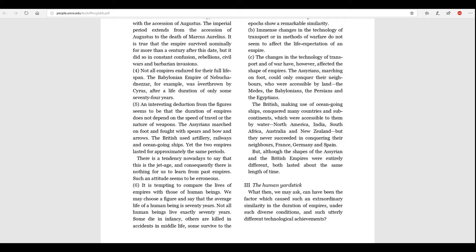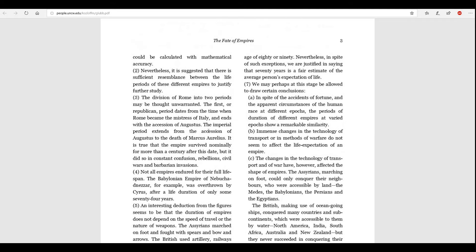Number six. It is tempting to compare the lives of empires with those of human beings. We may choose a figure and say that the average life of a human being is seventy years. Not all human beings live exactly seventy years. Some die in infancy. Others are killed in accidents in middle life. Some survive to the age of eighty or ninety. Nevertheless, in spite of such exceptions, we are justified in saying that seventy years is a fair estimate of the average person's expectation.